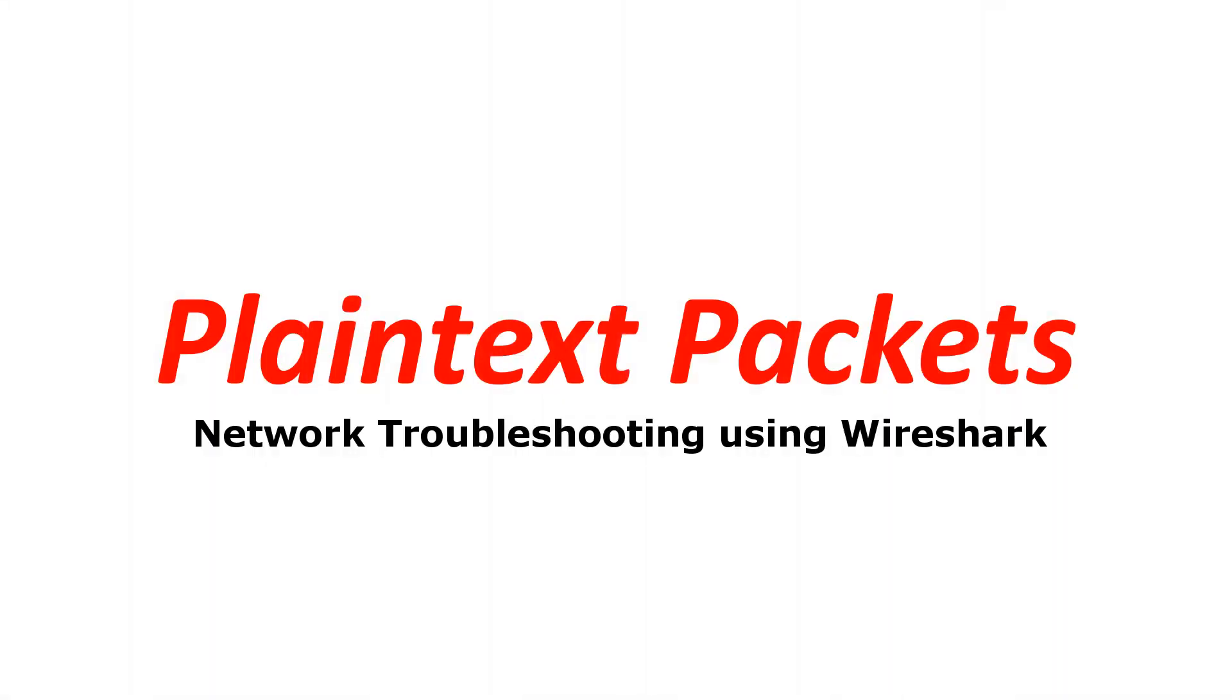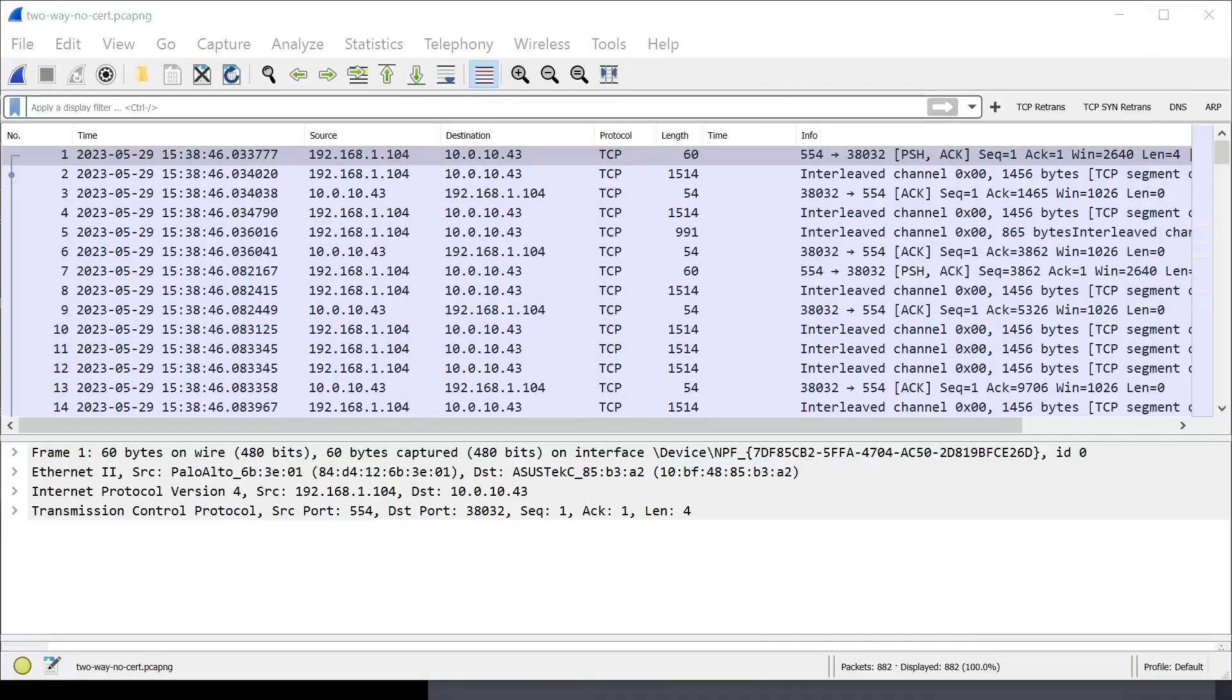Network troubleshooting using Wireshark. So today what we're going to be talking about is troubleshooting two-way TLS.